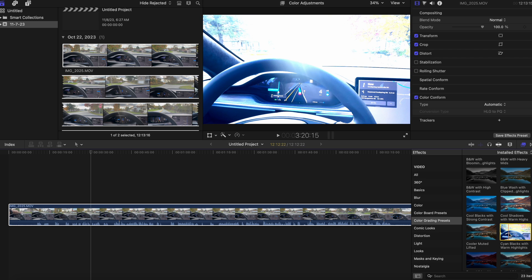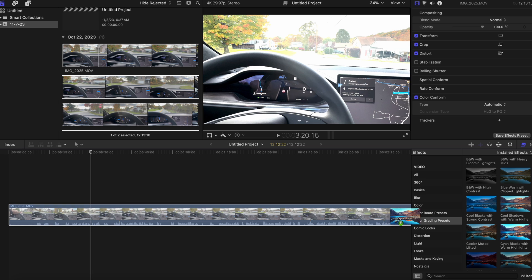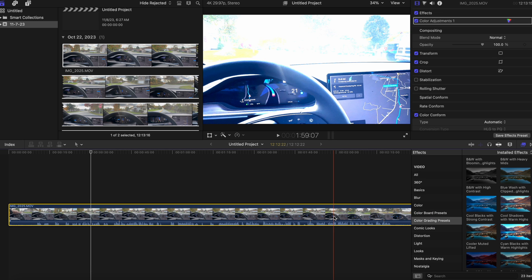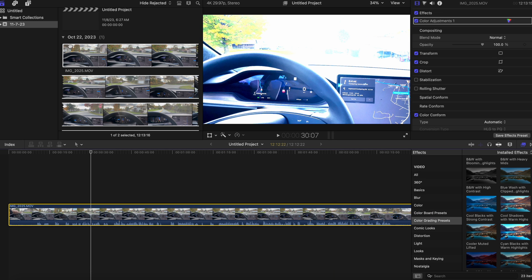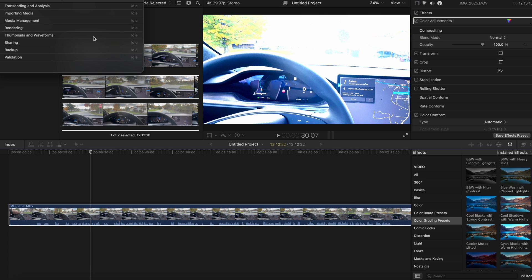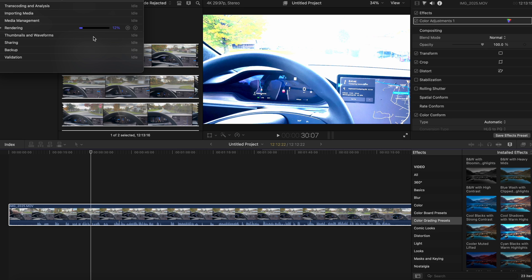I can however pretty confidently say that if you are currently editing on or thinking about getting an M1 Max or M2 Max machine and your workflow primarily consists of Final Cut, I don't think you're missing out by not upgrading or if you can get a good deal on an M1 or M2 Max device I would say definitely go for that.